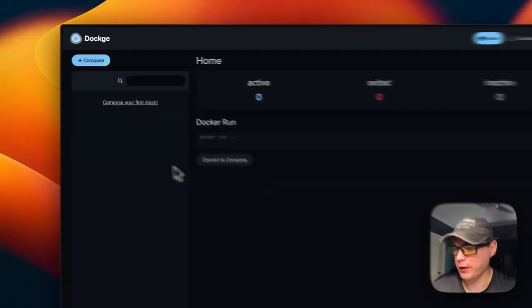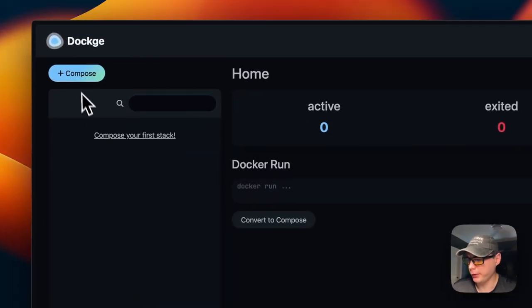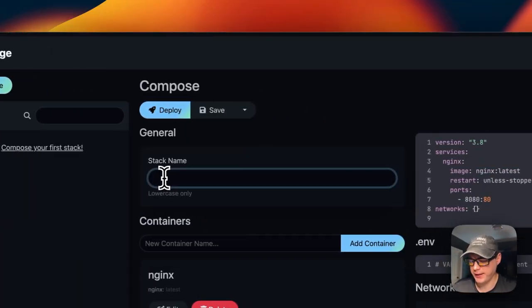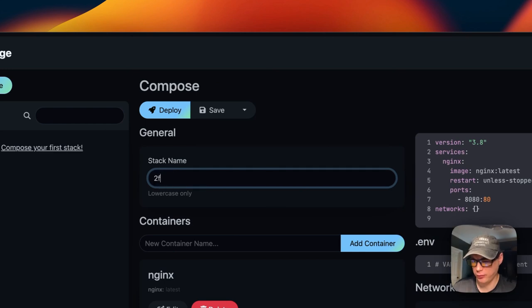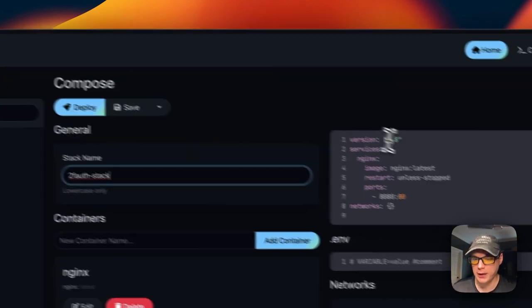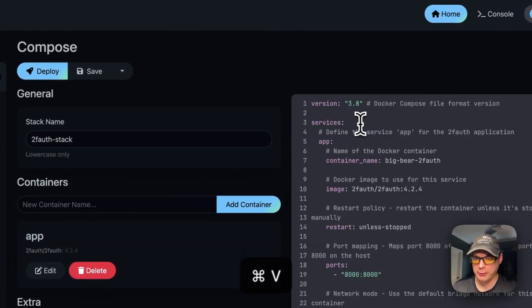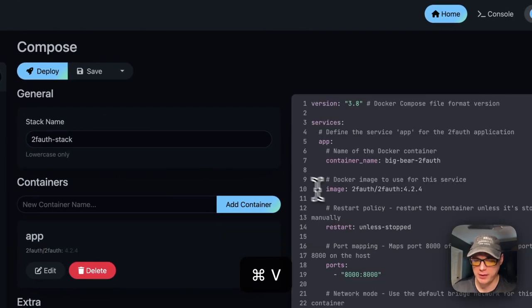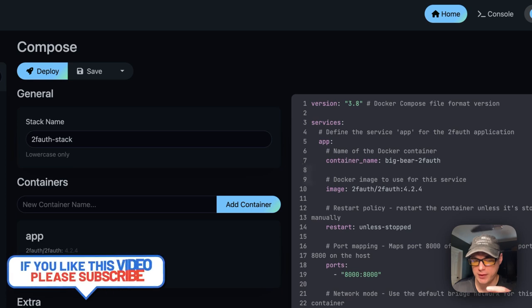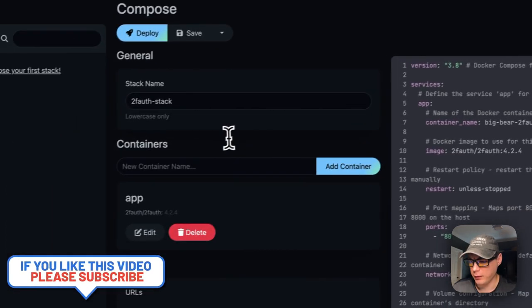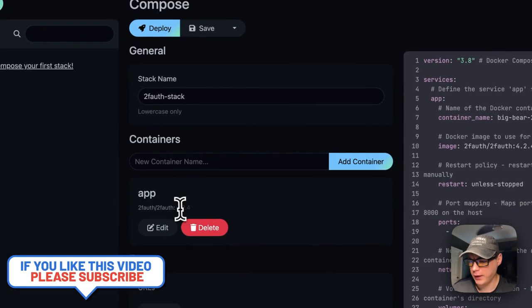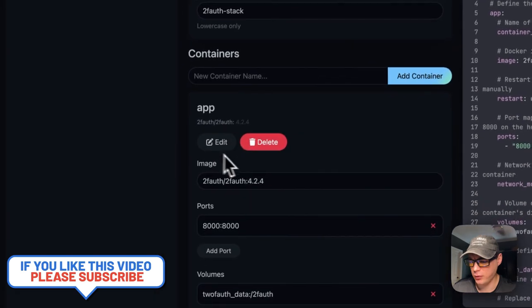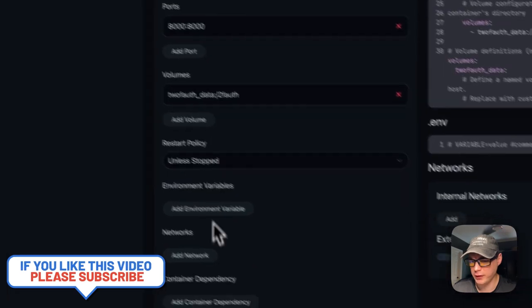Now I'm going to start on my Dockage. I'm going to go to Compose up here, and then I'm going to put a stack name in: '2fauth-stack'. Now I'm going to go over to the editor and paste in the Docker Compose that I explained over in Big Bear Video Assets. You can see that if you edit things over here, they'll sync over here and vice versa.